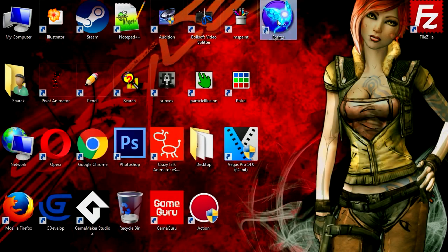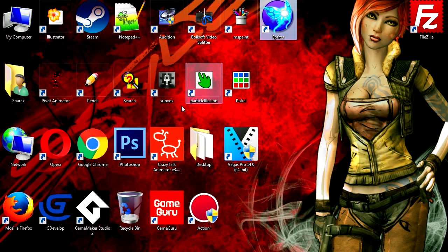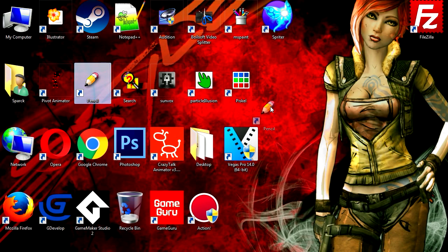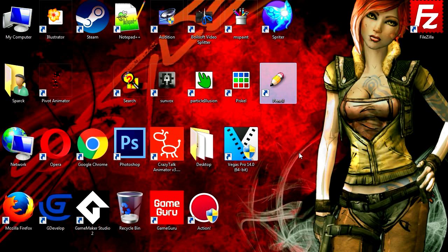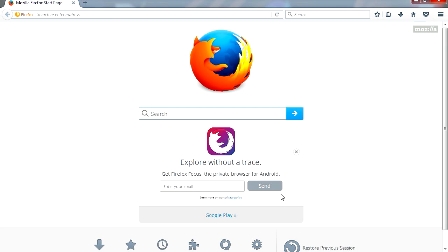I was going to do a video on Spriter, but then I noticed I have this program here called Pencil. I tried to uninstall it but couldn't find the uninstaller in the control panel, which I found kind of weird. So let's download this program because I don't know how that ended up on my computer.